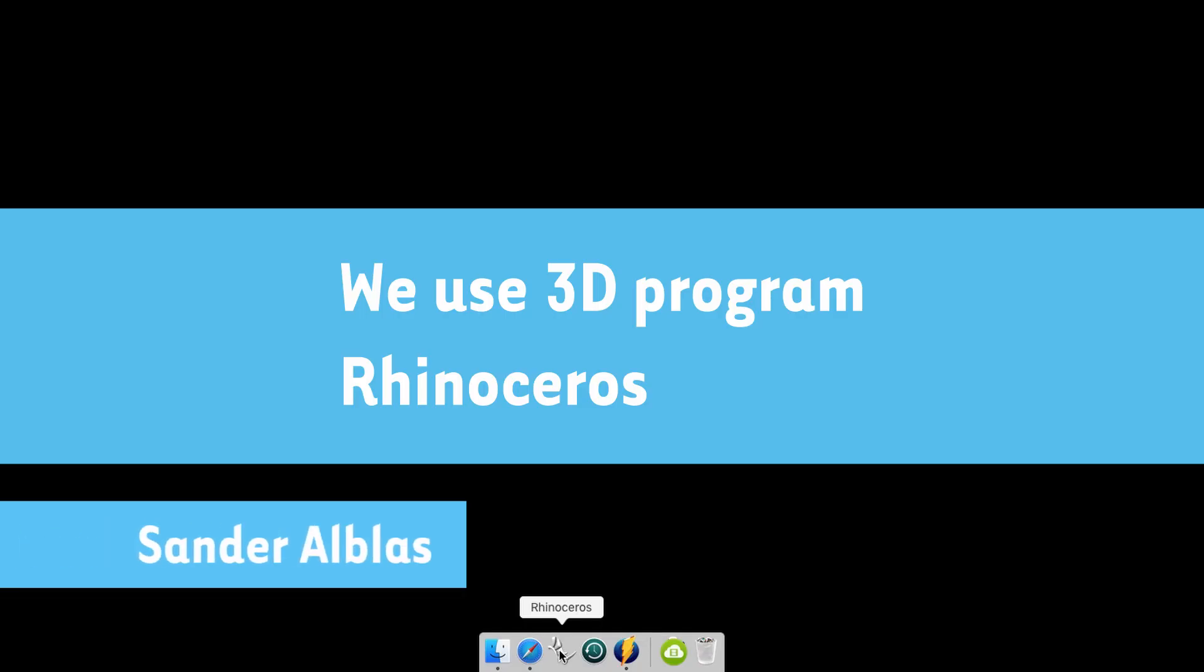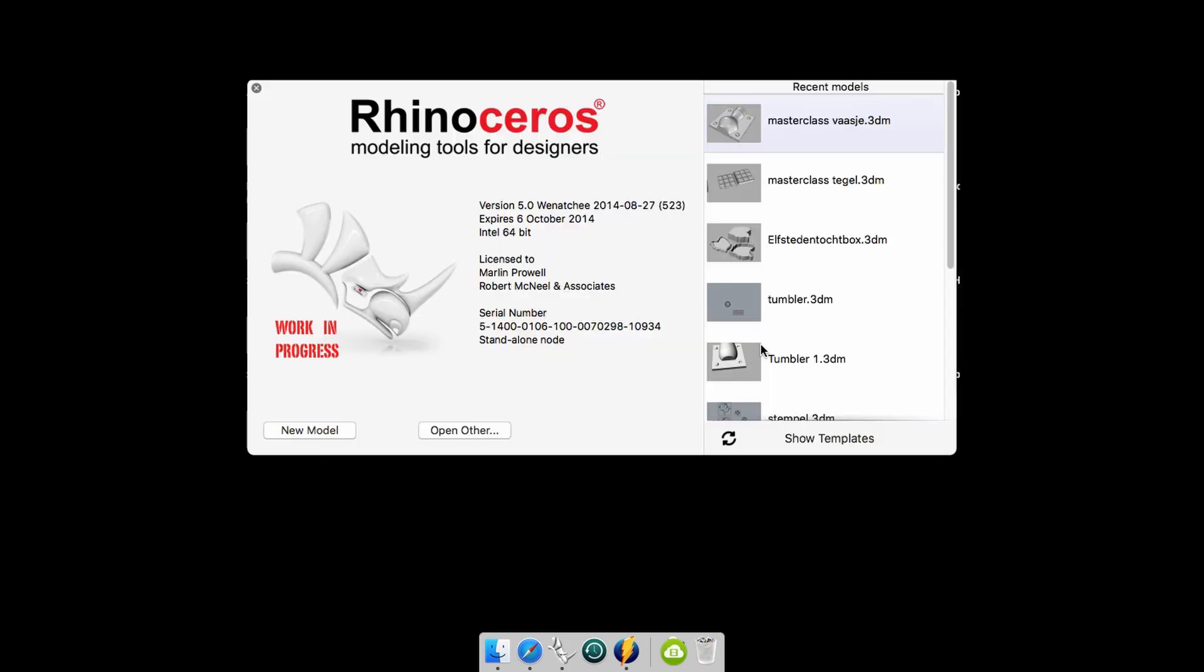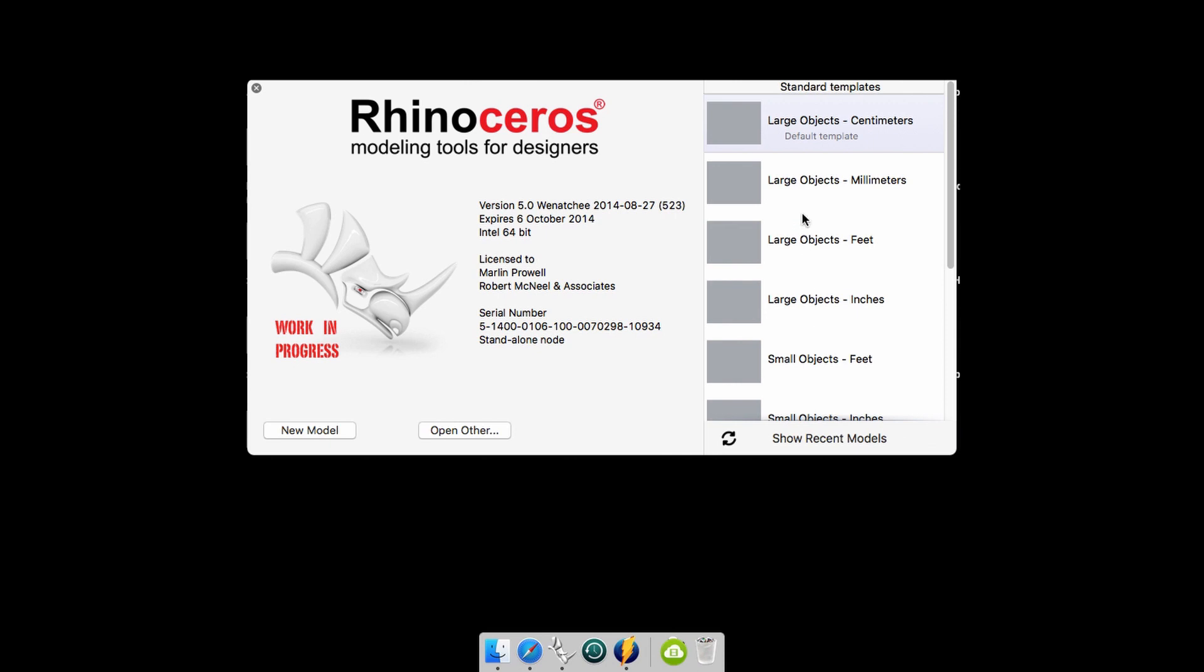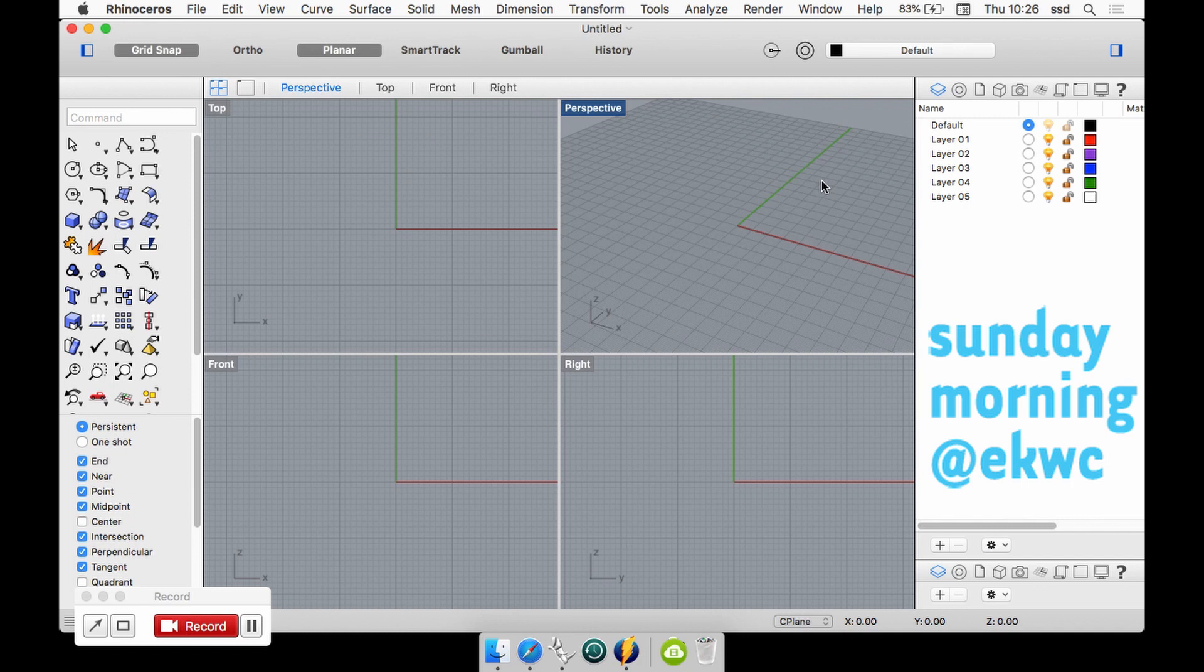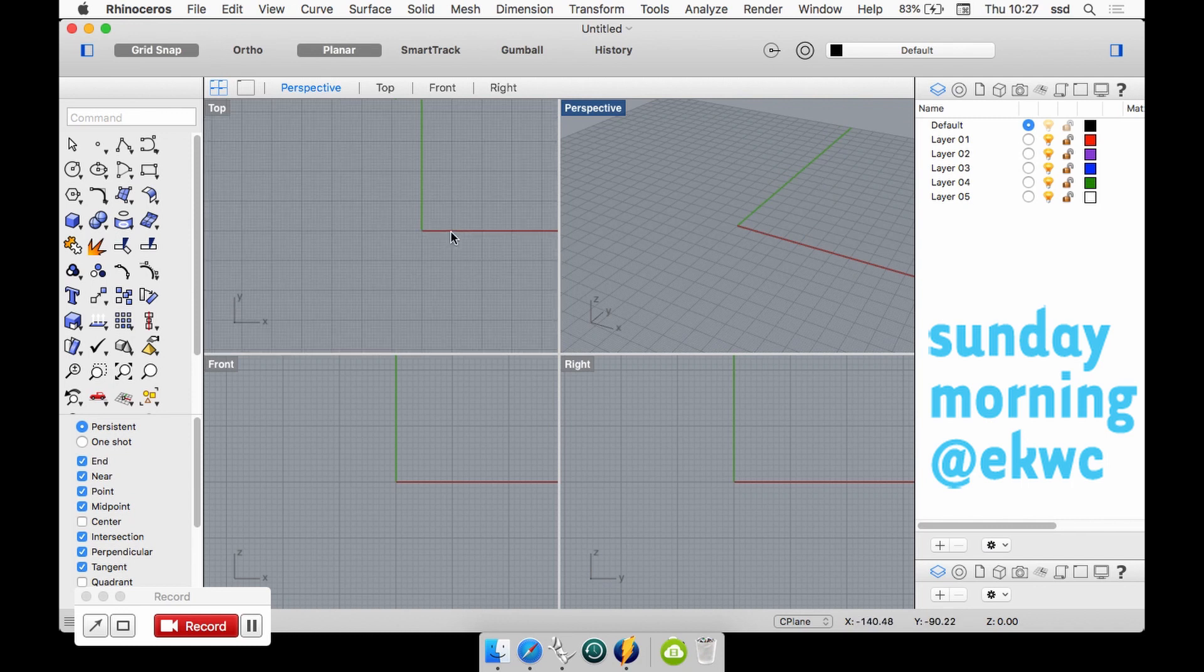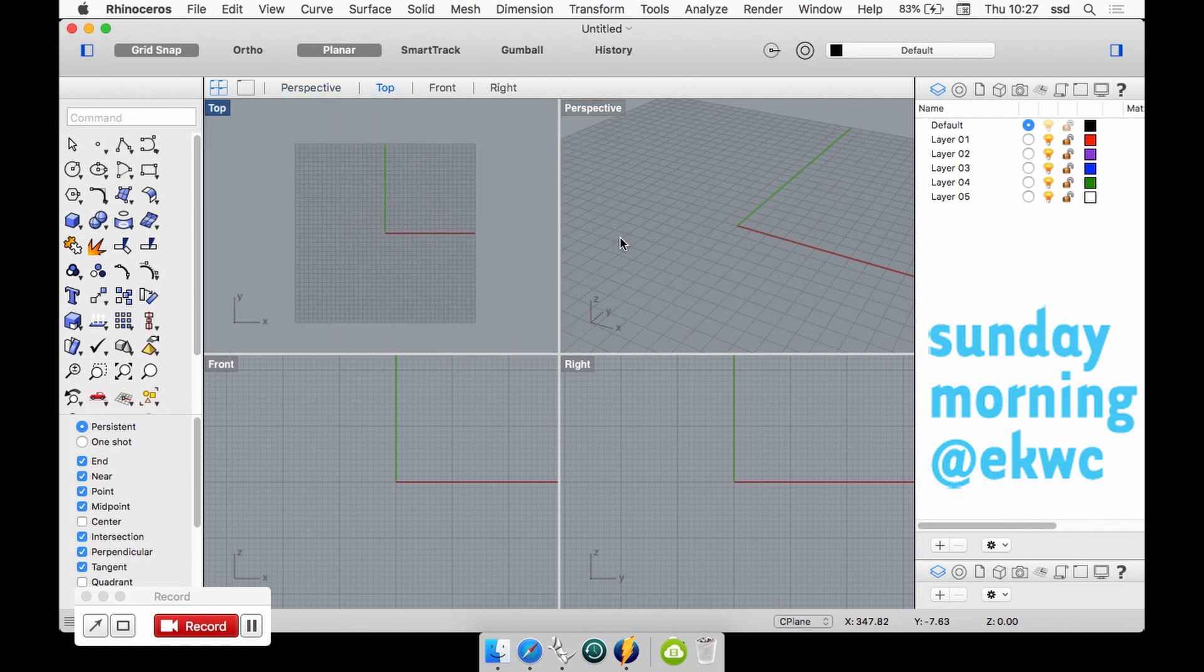First we will open the program by clicking on the icon. We will go to show templates and then choose large objects in millimeters, because most software programs work with millimeters. This is the opening screen.